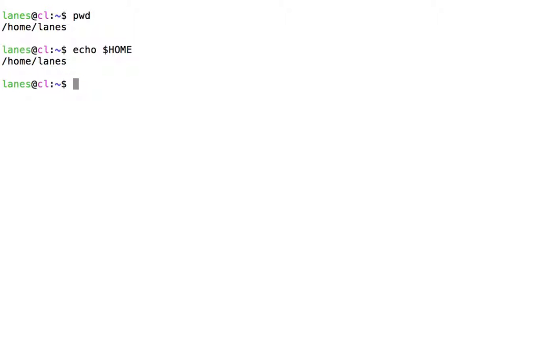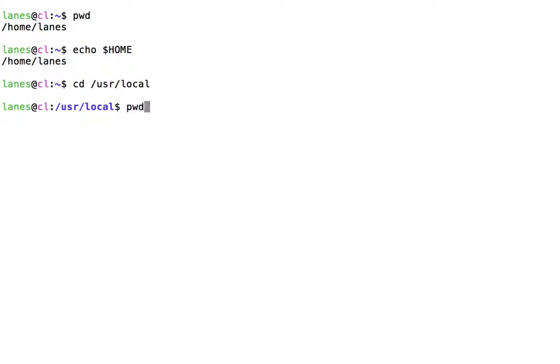Now, let's navigate to a different directory. Let's use pwd to verify that we have changed directories.